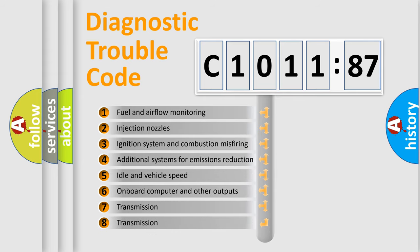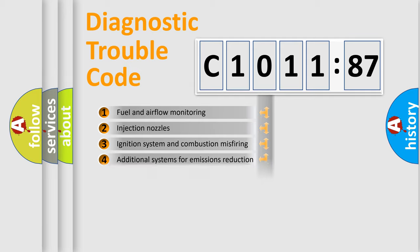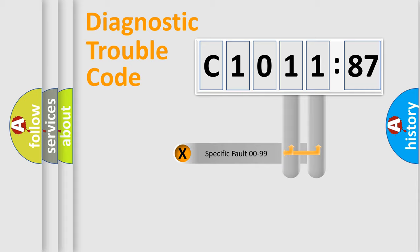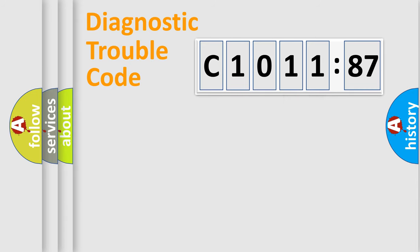The third character specifies a subset of errors. The distribution shown is valid only for the standardized DTC code. Only the last two characters define the specific fault of the group.